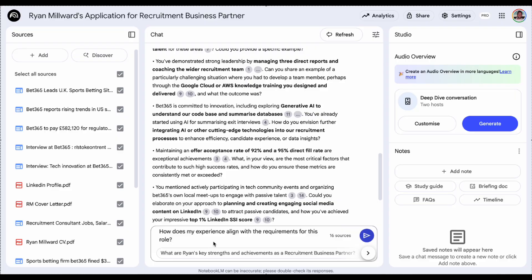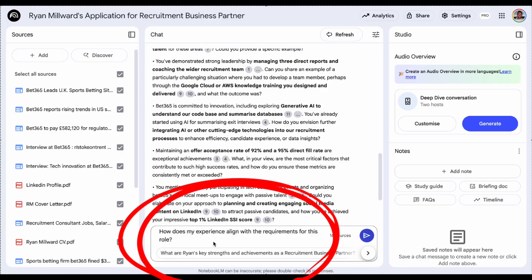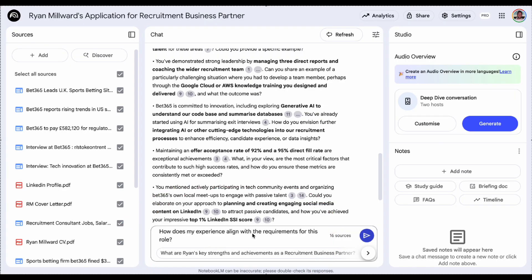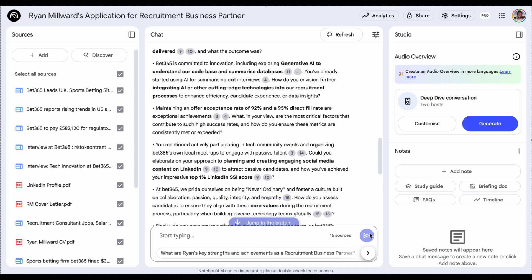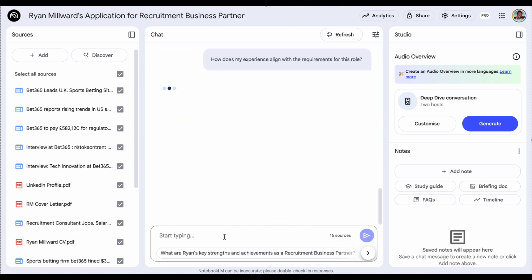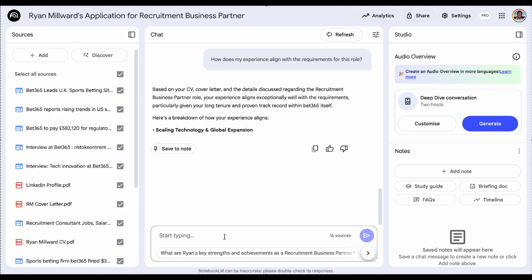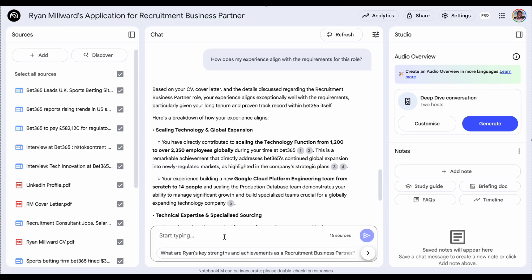Another prompt could be, how does my experience align with the requirements for this role? I'll hit enter and this is going to give me an overview, let me know where I might be falling short and where my experience really seems to match what we're looking for.